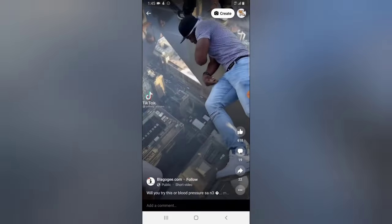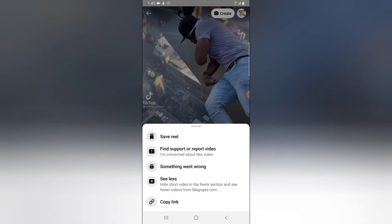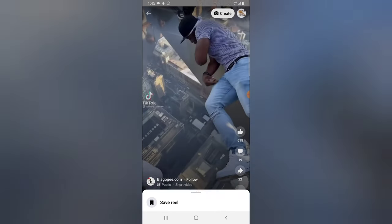If for any reason you want to report a particular reel, just click on the three-dot icon at the bottom section. From there you can choose to see less of this video if it's not appropriate for you, or you can report the video by clicking on 'Support or Report Video' to report that particular video.